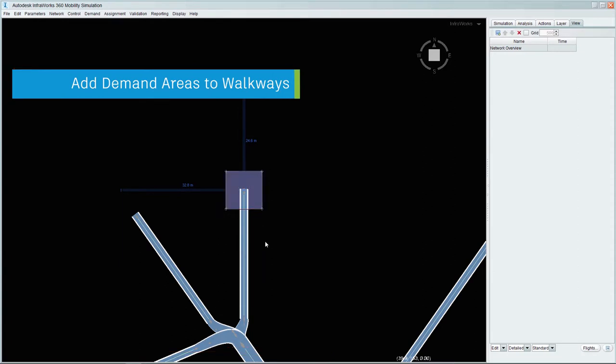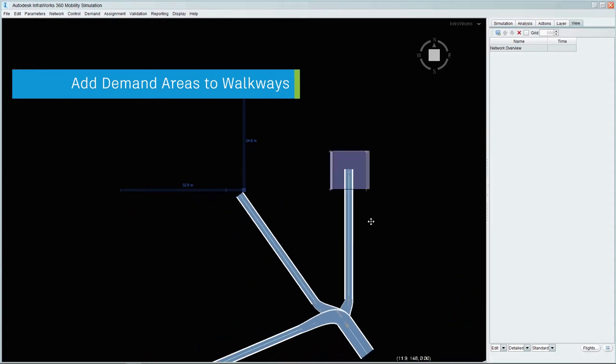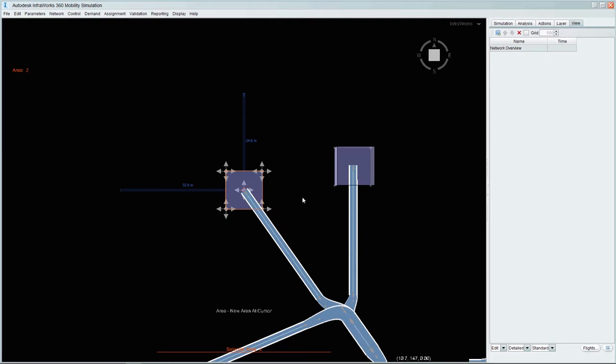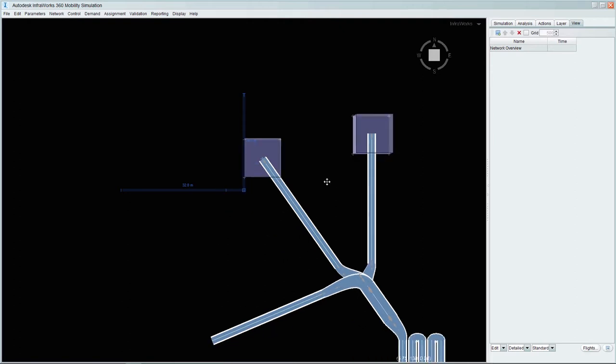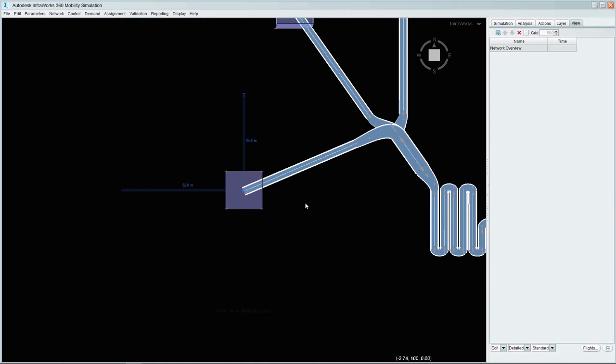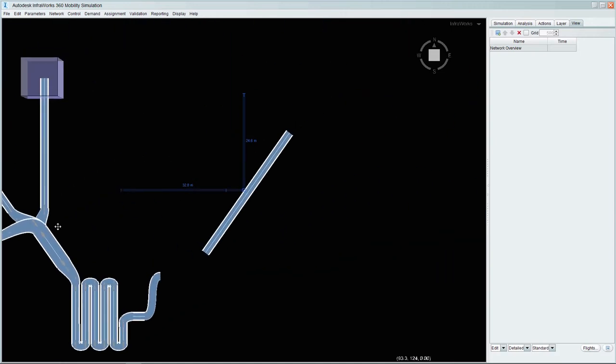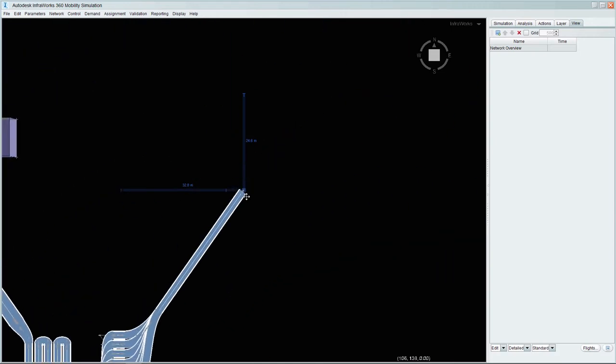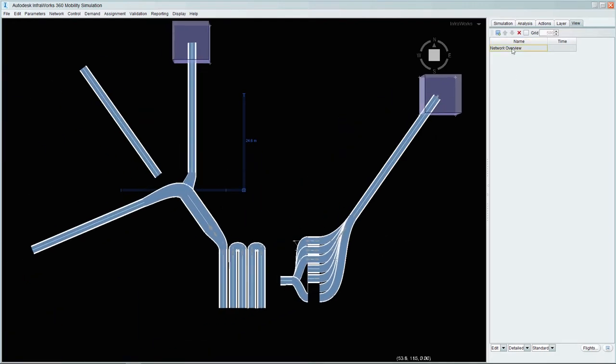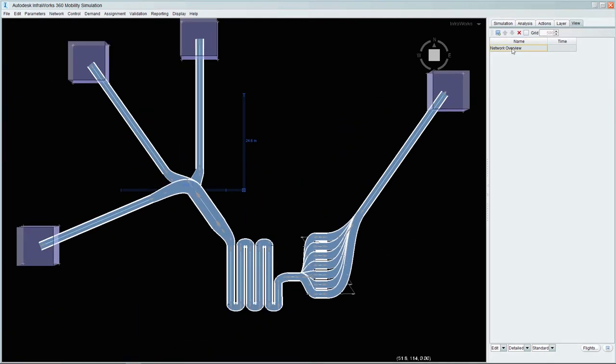To finish off the movement network, we will need to add people areas. These are entities defining an origin and or a destination for person trips. We will need a person area at each of the locations where the passengers will emanate from. We will also need a single person area to define the destination point which would be the baggage hall.